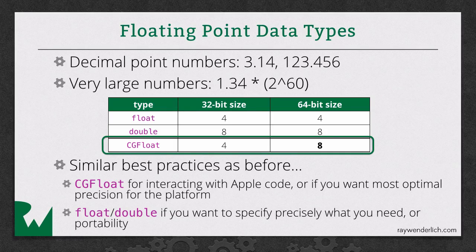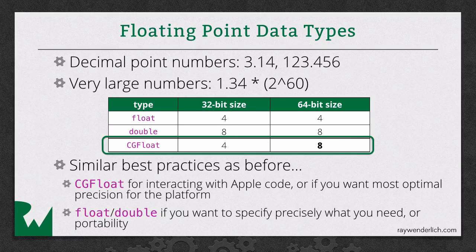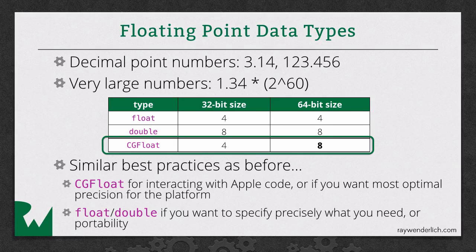If you want to specify precisely what you need, that's a good reason to use regular float or double. Or if you have portability concerns, in other words, you're trying to write a C or C++ library that you can use across OSs, that's another good reason to use regular float or regular double.